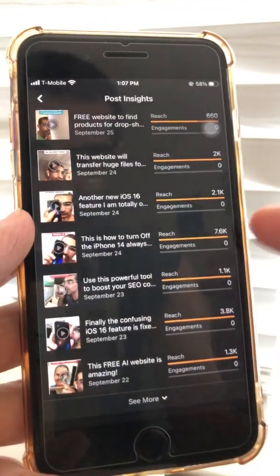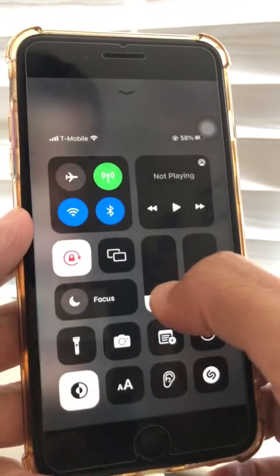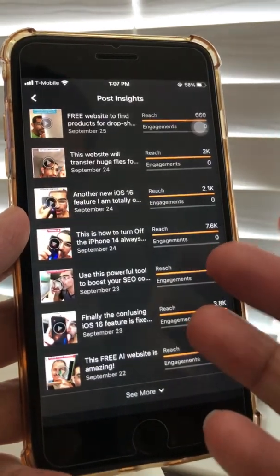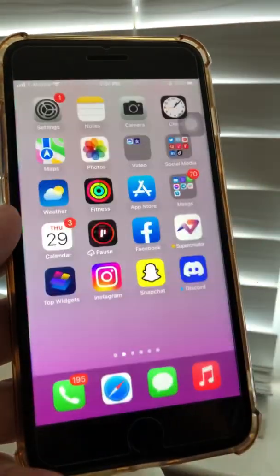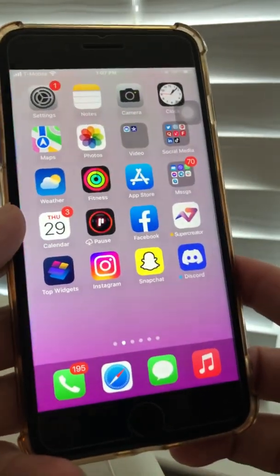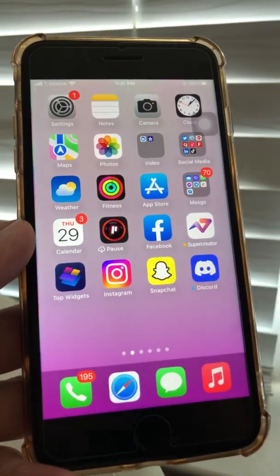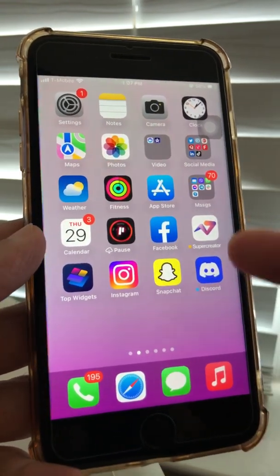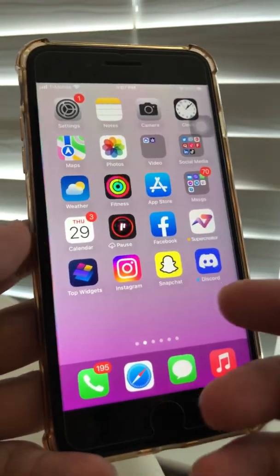So you've been posting Facebook Reels on your business page. How do you check insights? How do you know which one is working, what you should do more of, what you should do less of? That's what we're going to cover in today's video. Before we jump into it, subscribe, hit the bell icon, and also like this video.